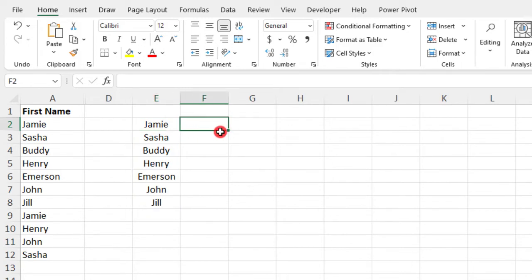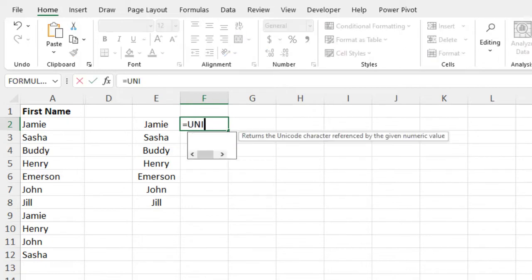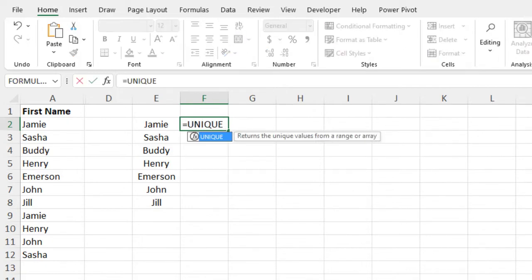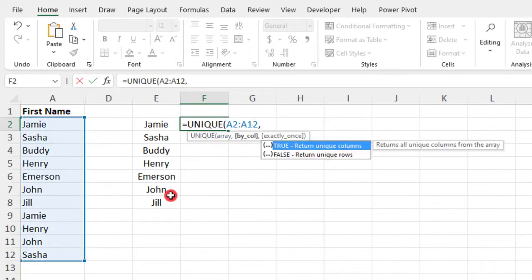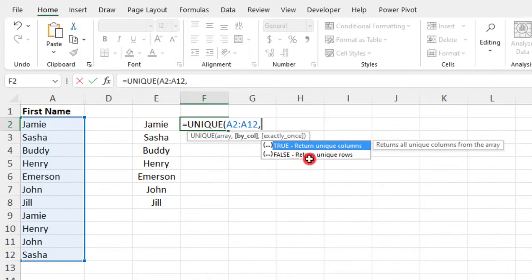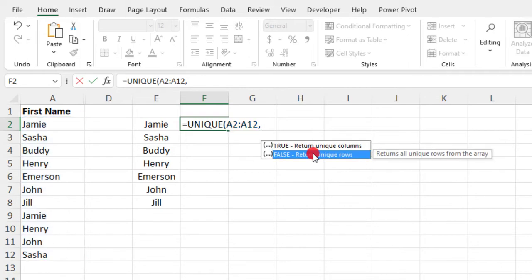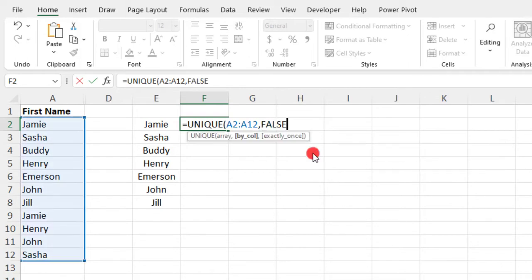But if we want to be more specific, we can also type equals unique, select our data. And so for this function, the last two arguments, if your response is false, you can skip it, which is why we skipped it in the first example. But typing false here to return unique rows will give us the same result.